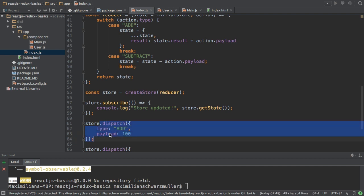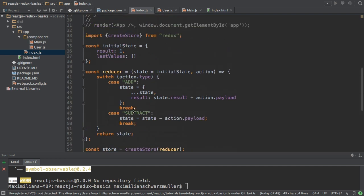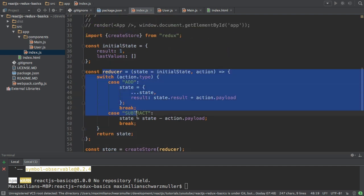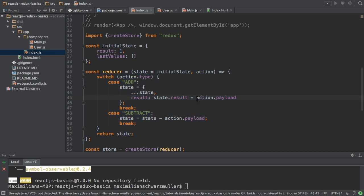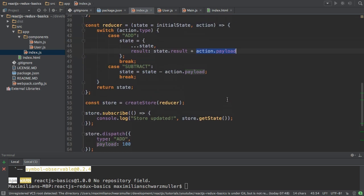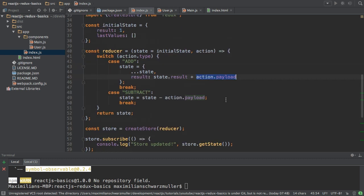That is why I simply pass the value here as a payload and not some kind of object, because the dispatching here or the action is not responsible for passing the finished new state object. That's the job of the reducer. So the reducer always works with the payloads, which are types like numbers, strings, maybe objects, of course, but never the new state.